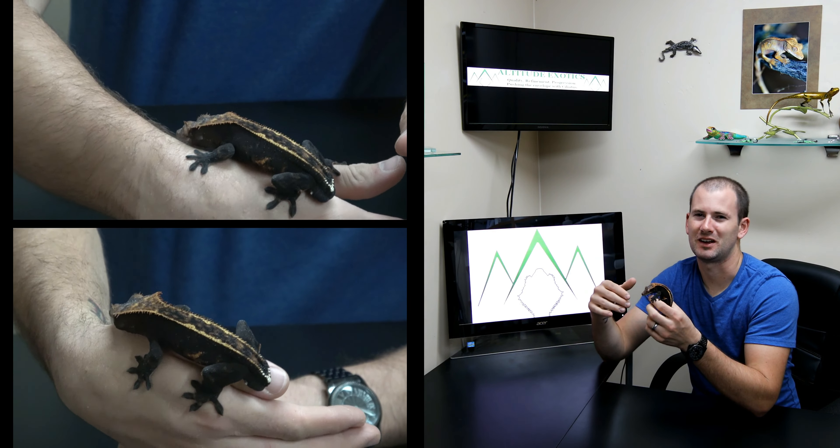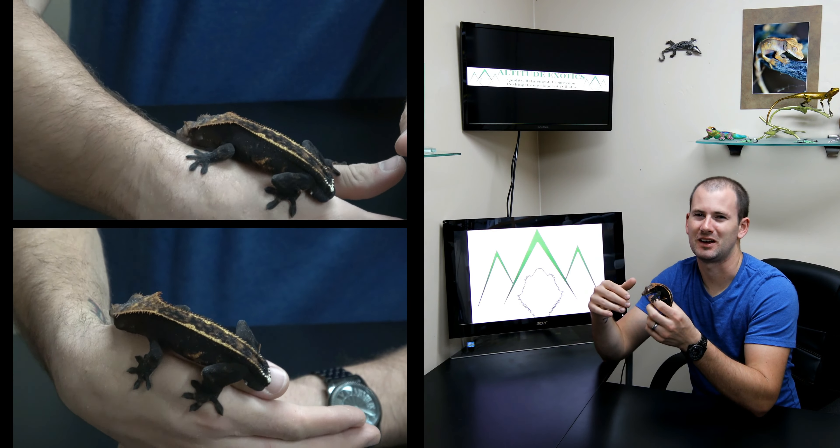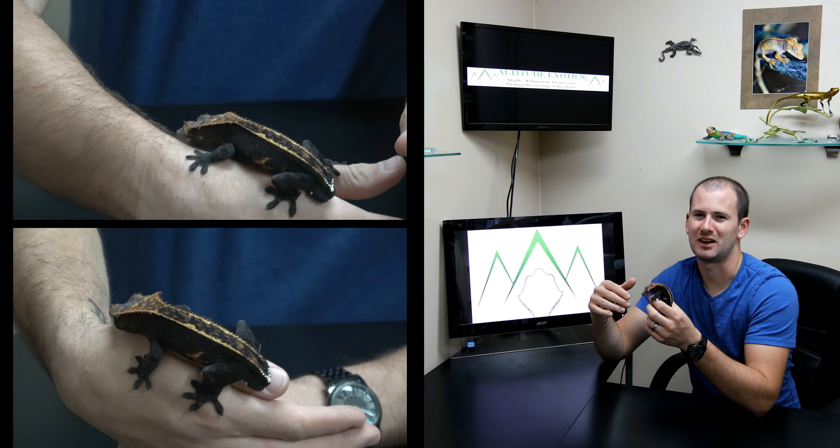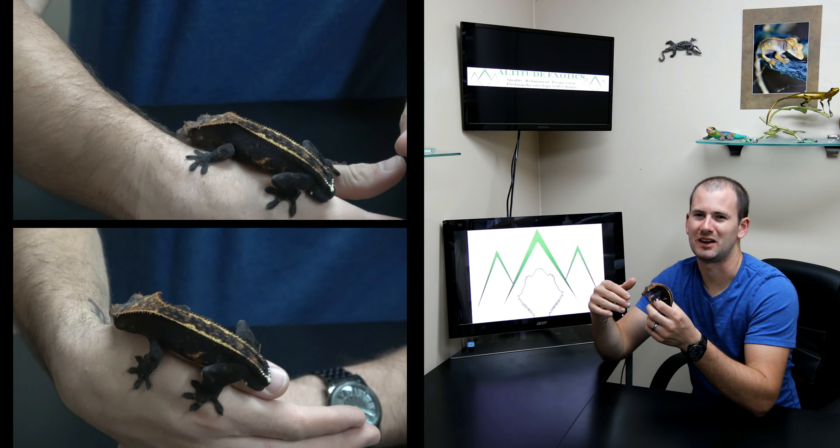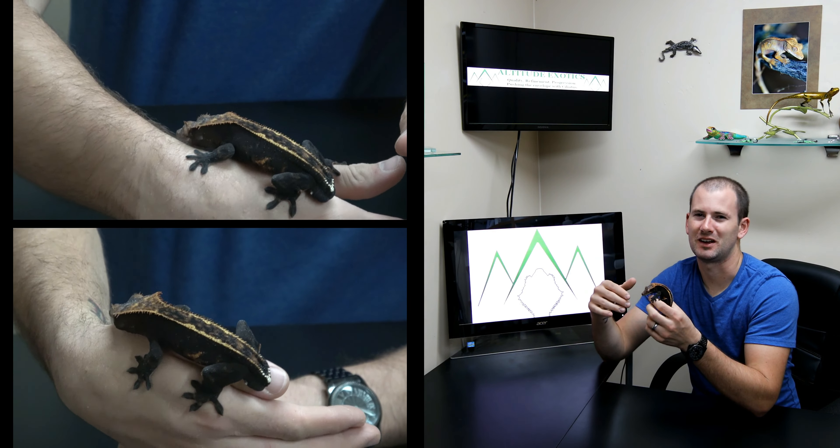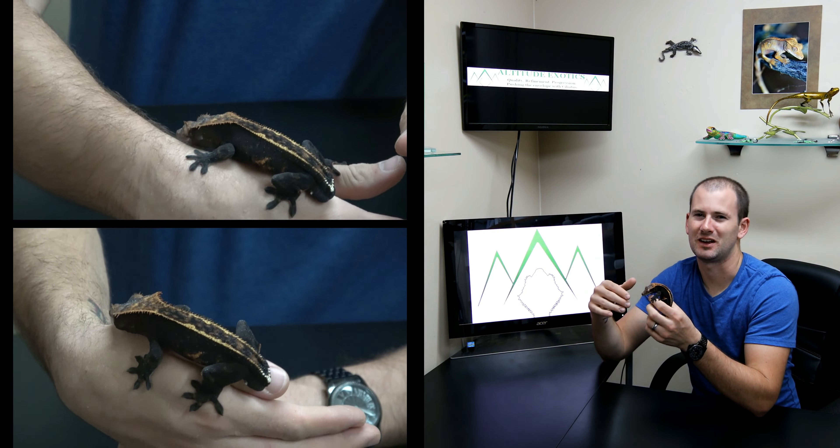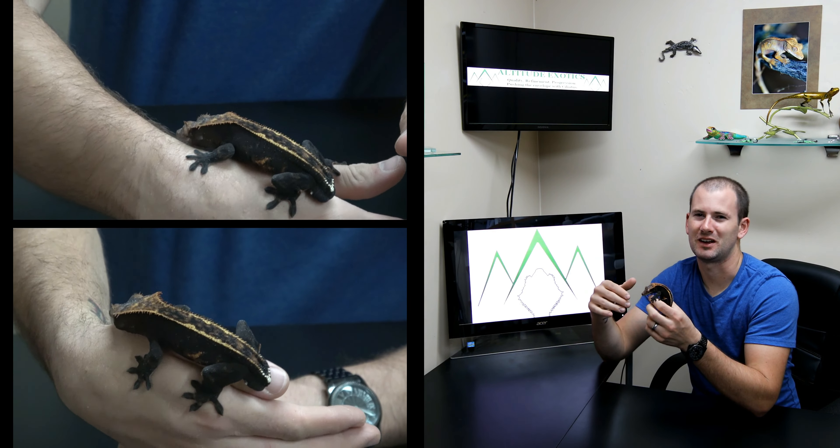So what it does is it erases dark pigment, and that's why you get the really bright, clean looking animals just like this girl here.